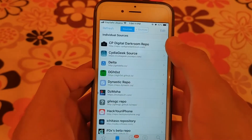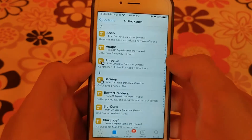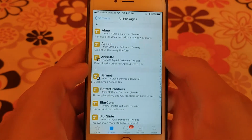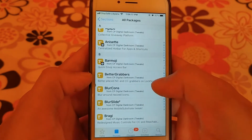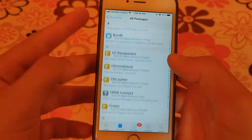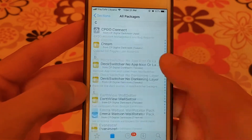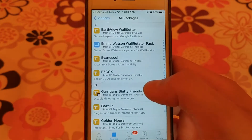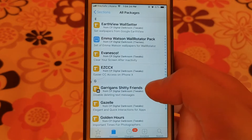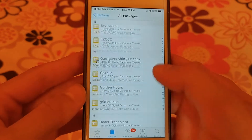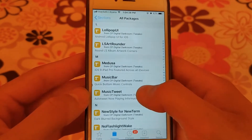The next source is CP Digital Darkroom. This is also another useful source which contains one of the most wanted and important tweaks, which is Ridiculous tweak. Ridiculous tweak allows you to place icons anywhere on your home screen.